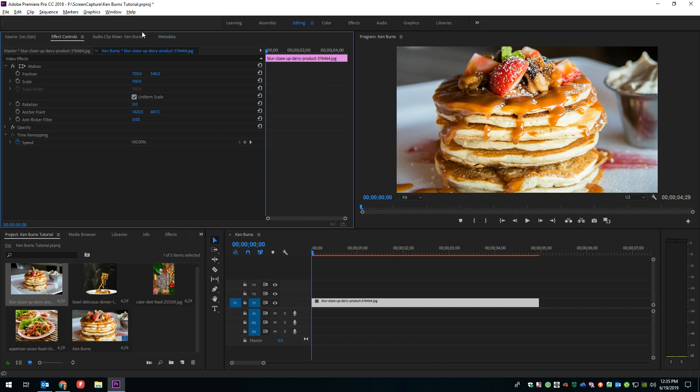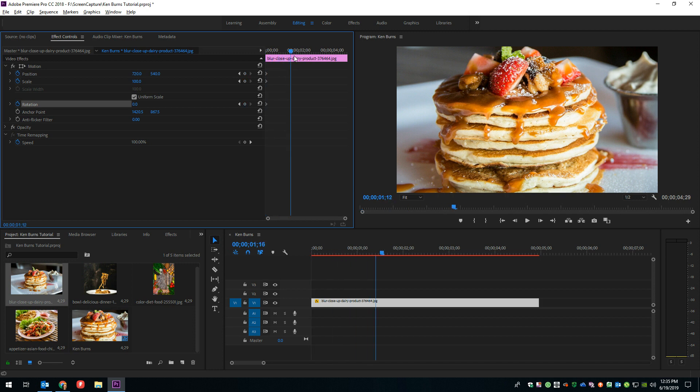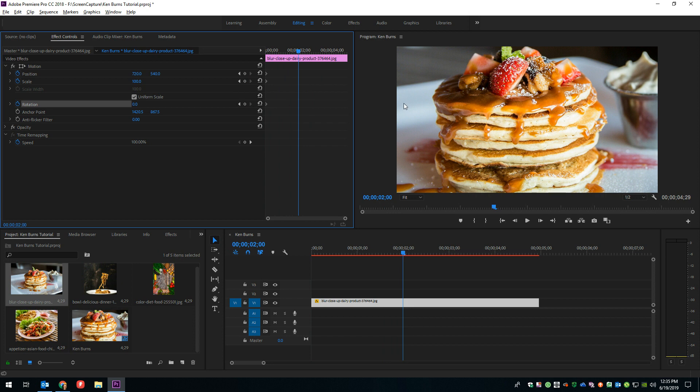So the first thing that we'll go ahead and do is we'll just turn on keyframes for position, scale, and I'll go ahead and do rotation, even though we're not going to be keyframing rotation on this image, but we will in the next one. So we'll go ahead and turn on those keyframes, and then we can move ahead in time, let's say, right up around two seconds-ish, and now we can do a couple of things. One, we can just start moving the position and the scale of this image, and it'll automatically create keyframes for us.